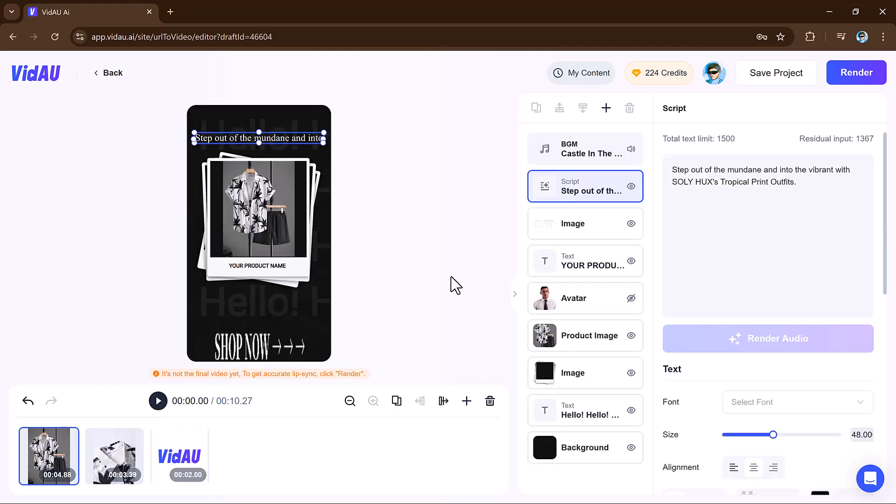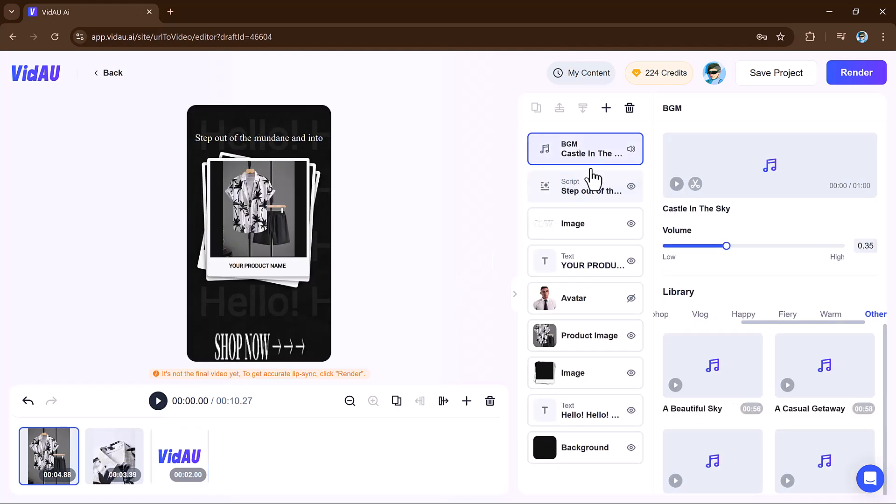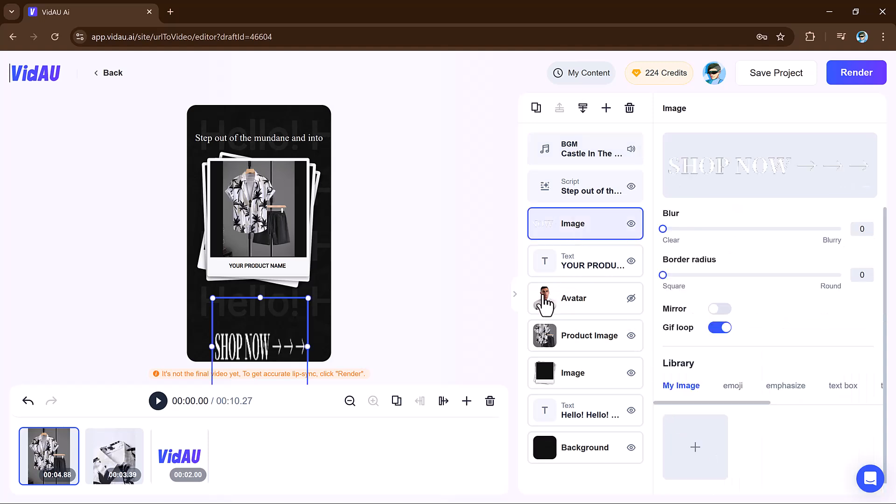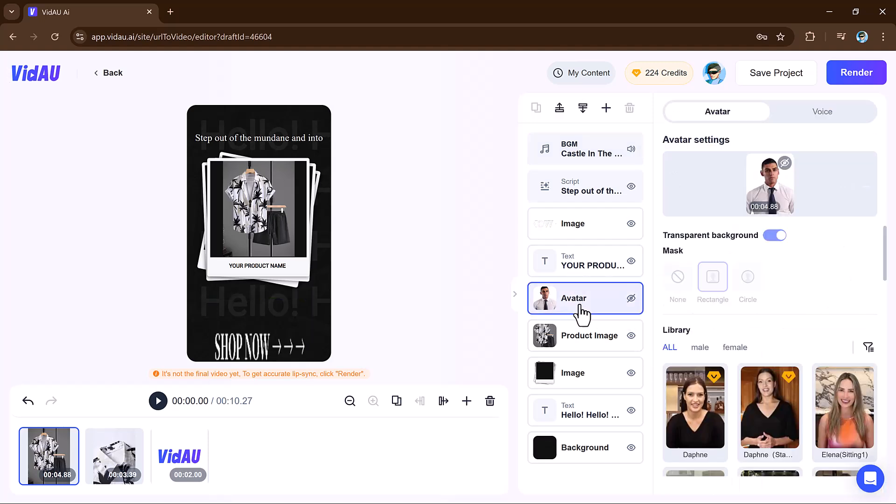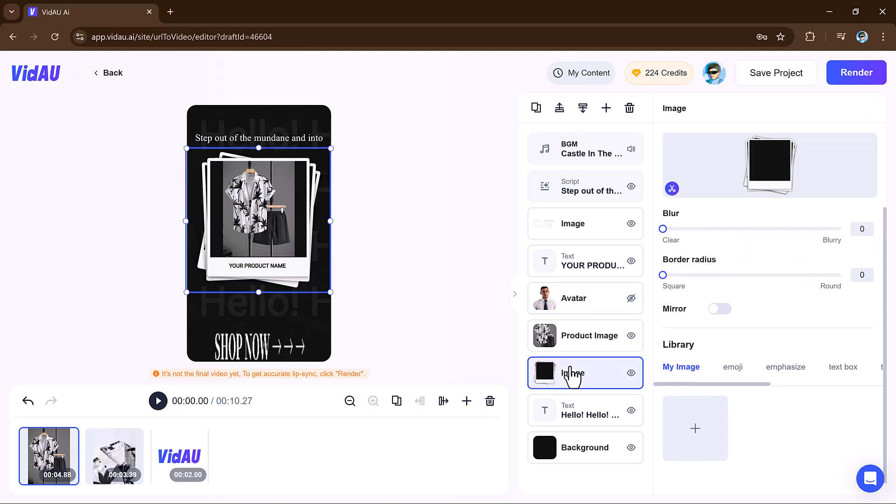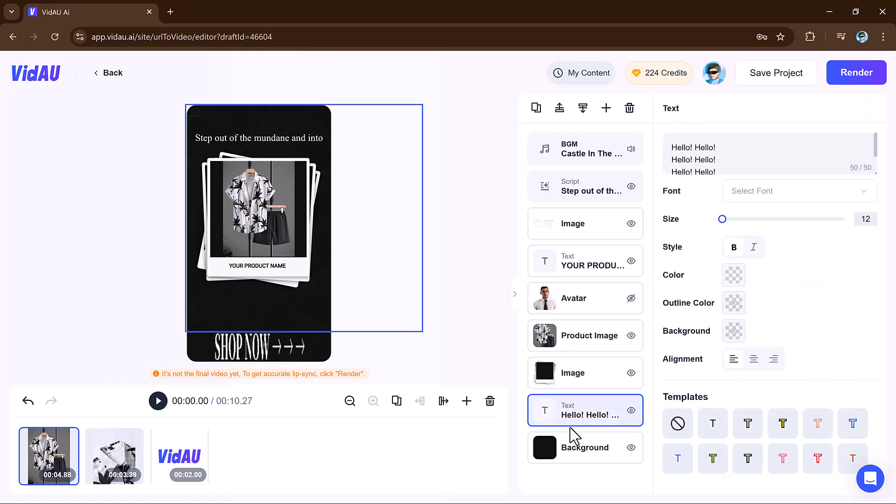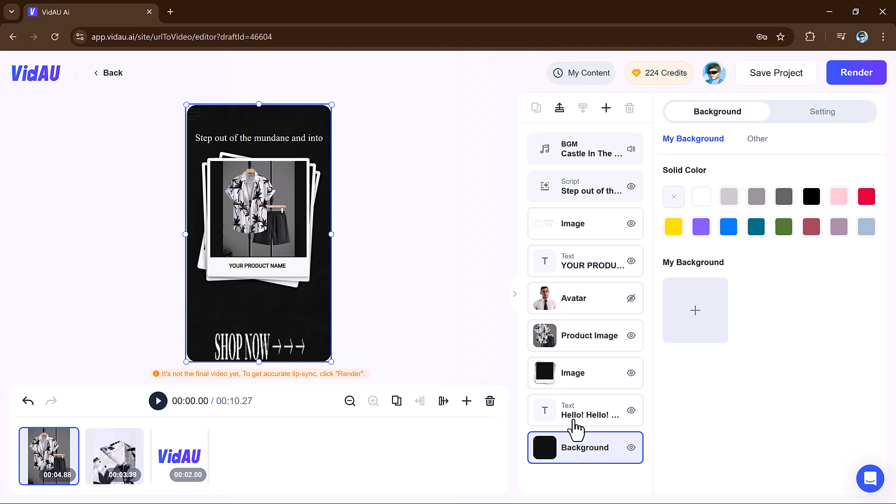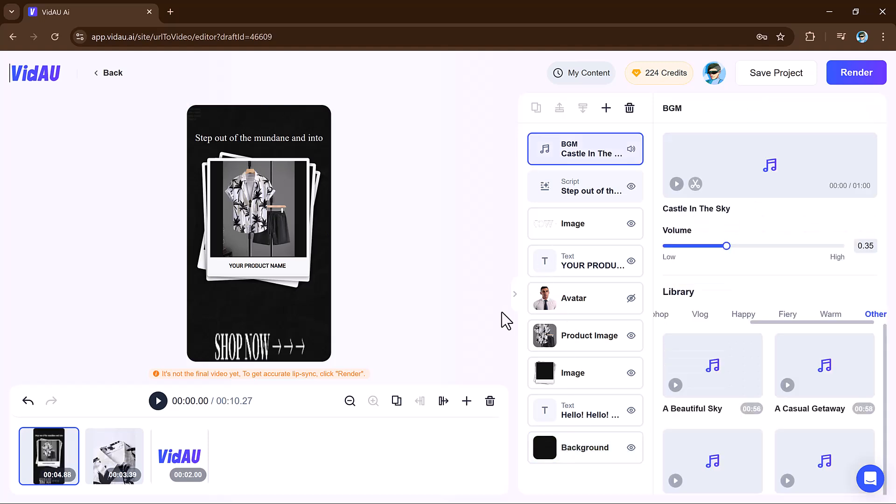Users can easily add their own photos, text, and logos, while VidAu helps adjust transitions, timing, and effects. The templates are fully editable, so you can tailor every detail to match your vision. This feature saves time and ensures your videos look polished.